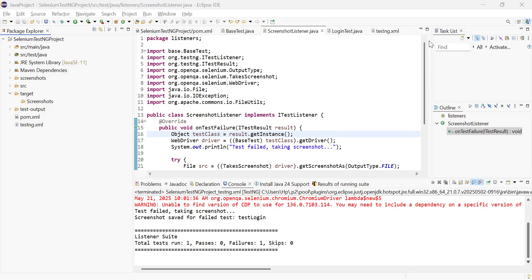First of all, let's understand what are listeners. Listeners are something which are used to capture the key moments in your test execution cycle. Let's say you have written some test cases and some got failed and you want to capture a screenshot, or some tests got skipped and you want to make a log of all those skipped test cases — in that case you will use listeners. The most common type of listener we use in our test automation framework is ITestListener.